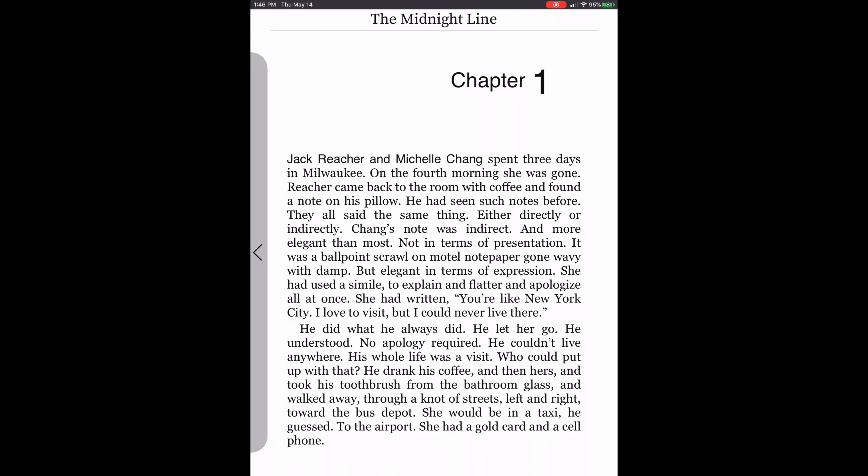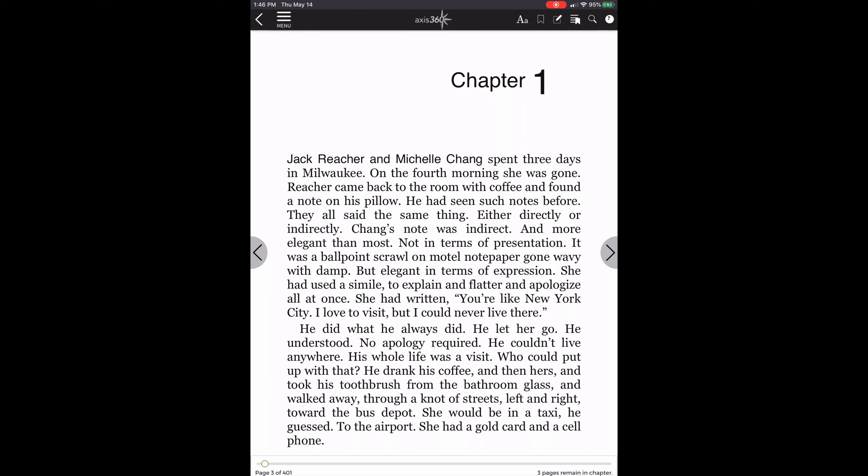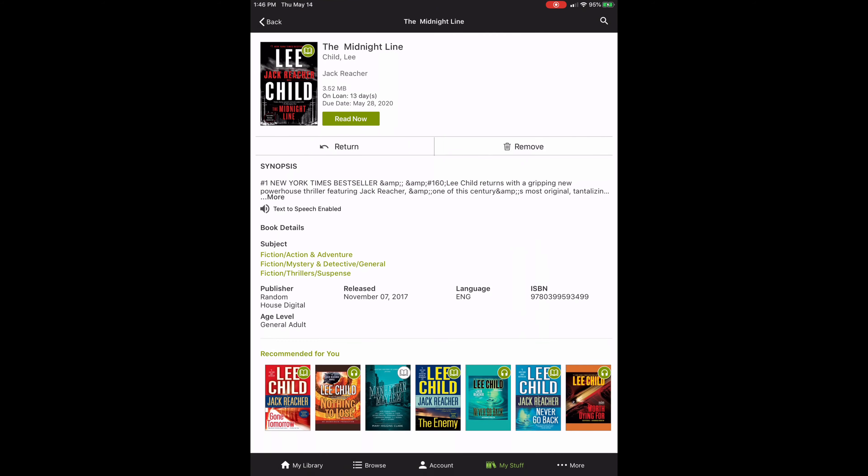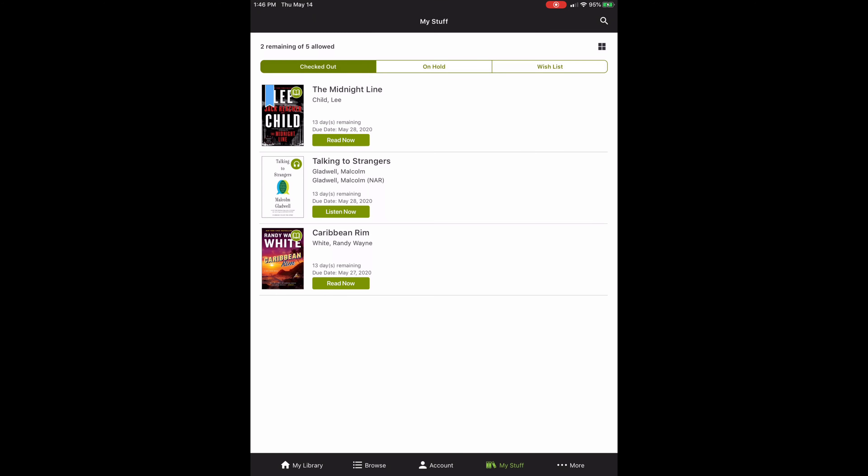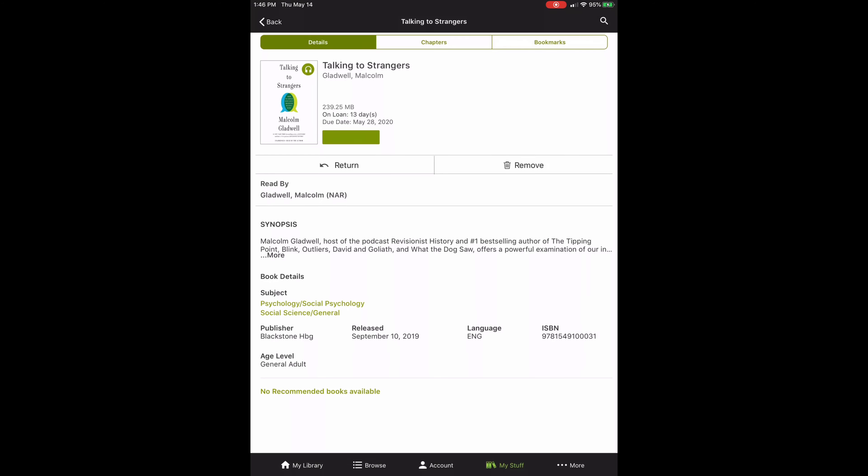So let's go ahead and go back out of this book. I'm going to tap again on the top and I'm going to hit the little arrow and go back out. And then I'm going to go back out one more time. And let's just take a real quick look at this audiobook. So I've got it downloaded. I'm going to go ahead and open it up.